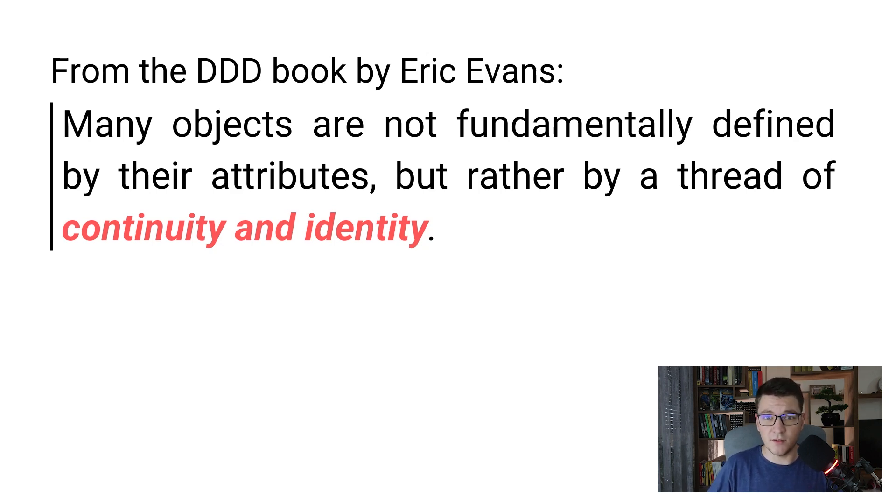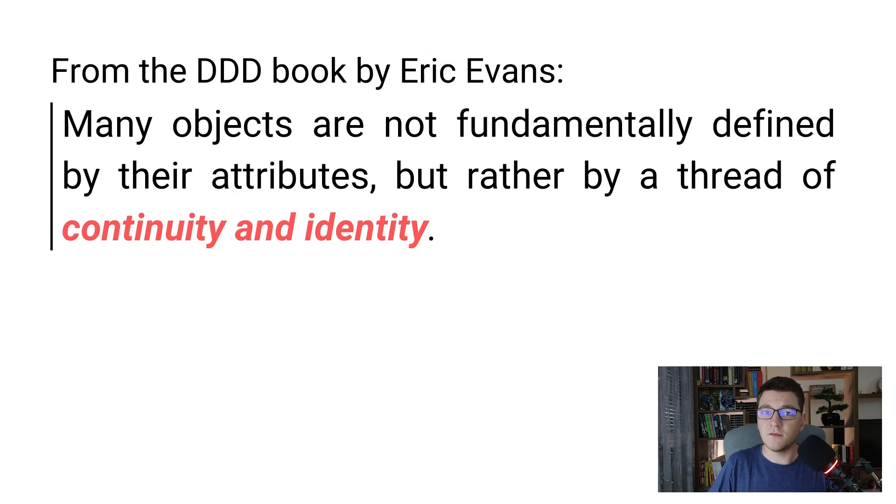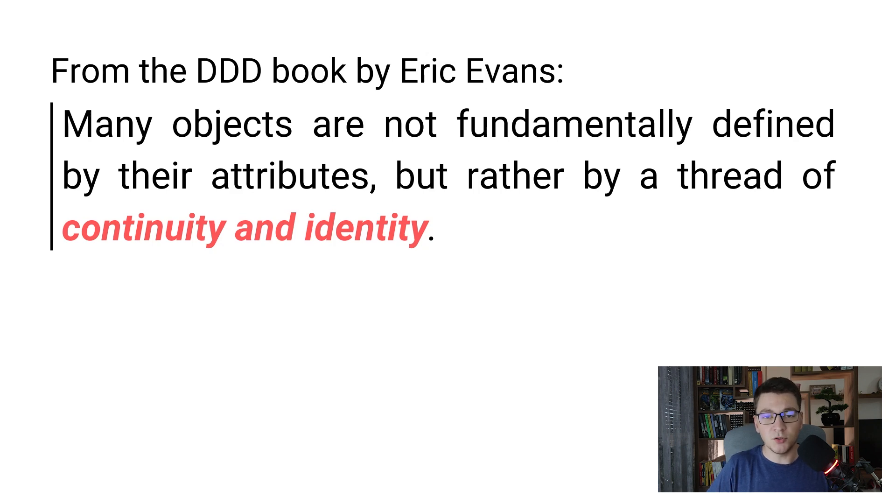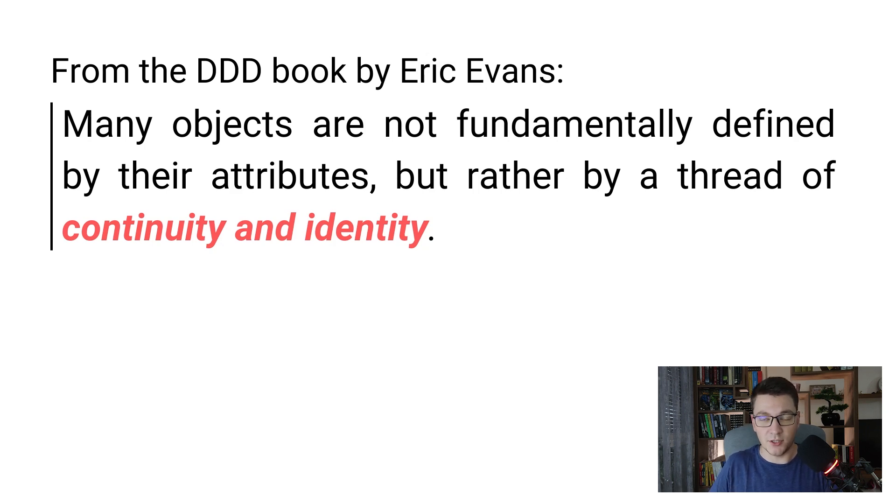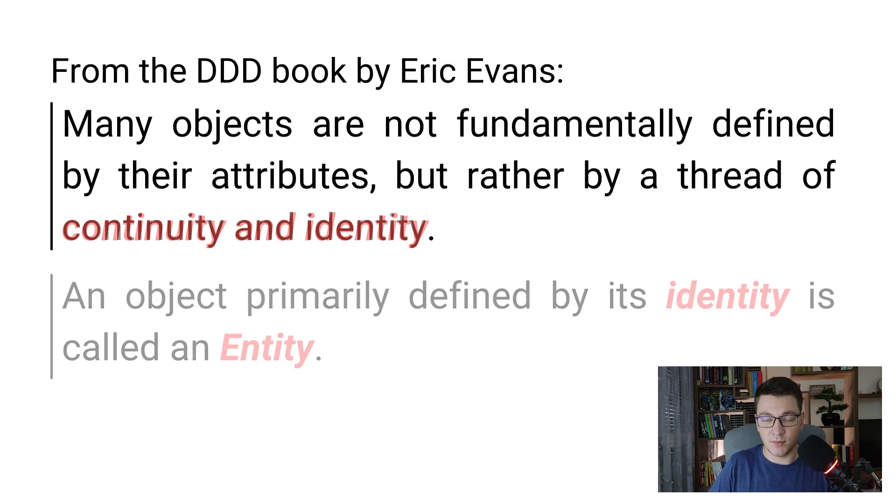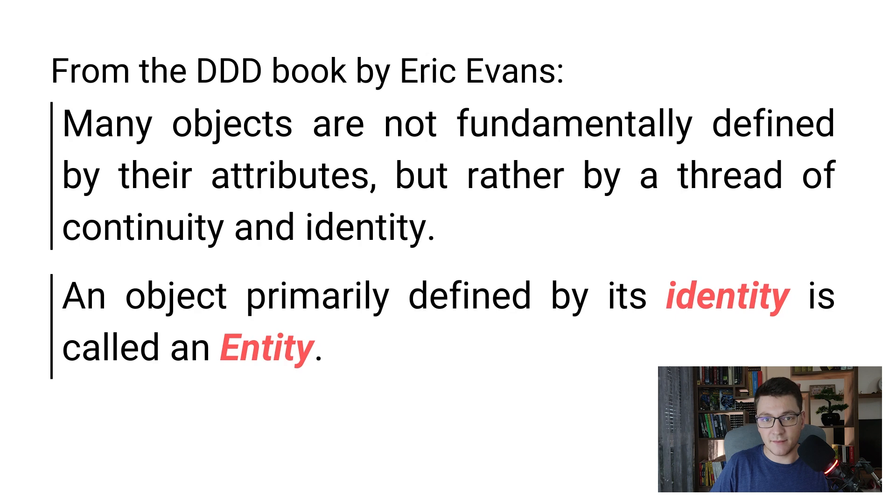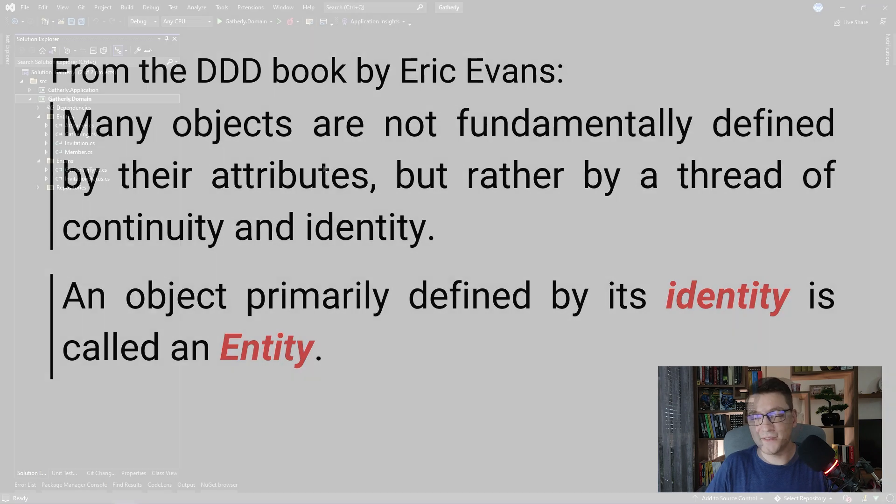Among other things, in his book he introduces a concept called an entity. To quote from the book, many objects are not fundamentally defined by their attributes but rather by their continuity and identity. Continuity means that we need to be able to track an object through the lifetime of our application and identity means that we can uniquely identify each object in our system. Another way to put it is that an object primarily defined by its identity is called an entity. And yes, I know that it rhymes.